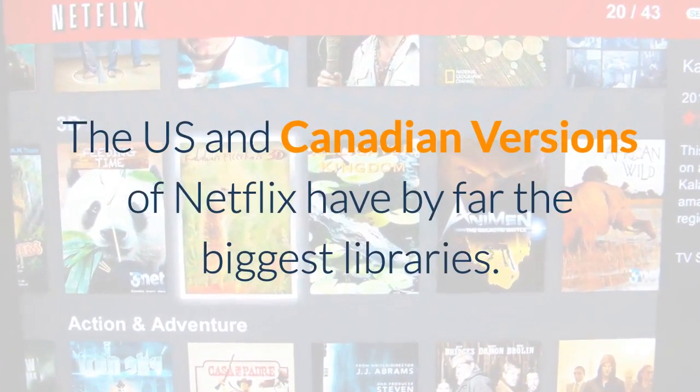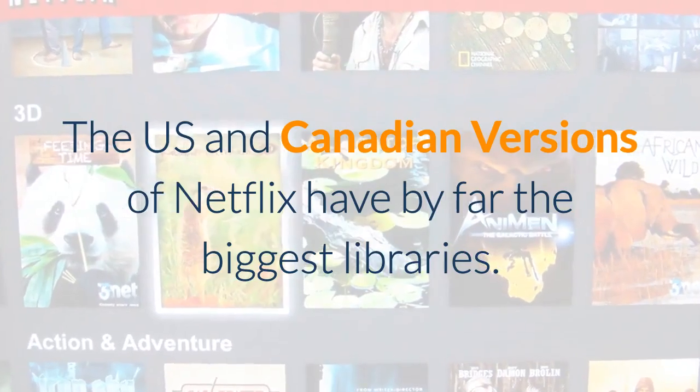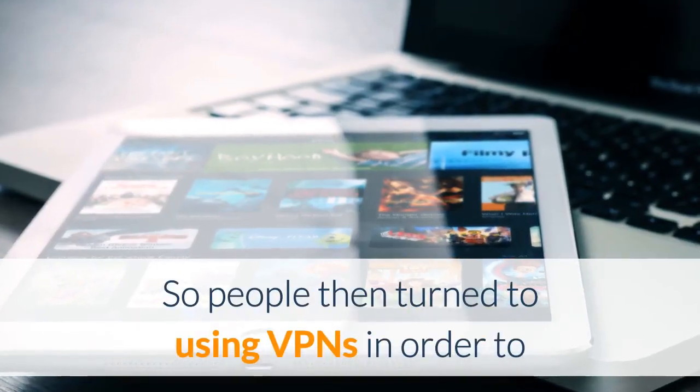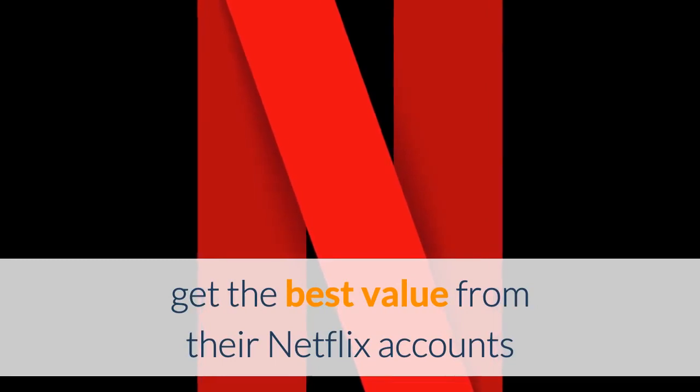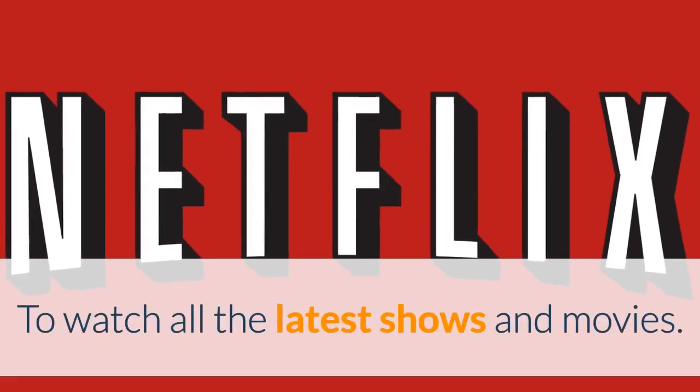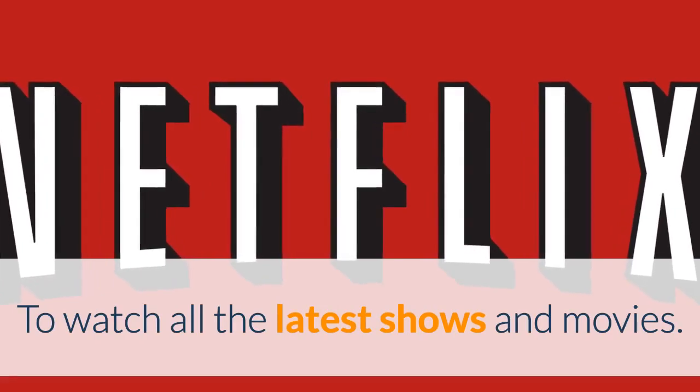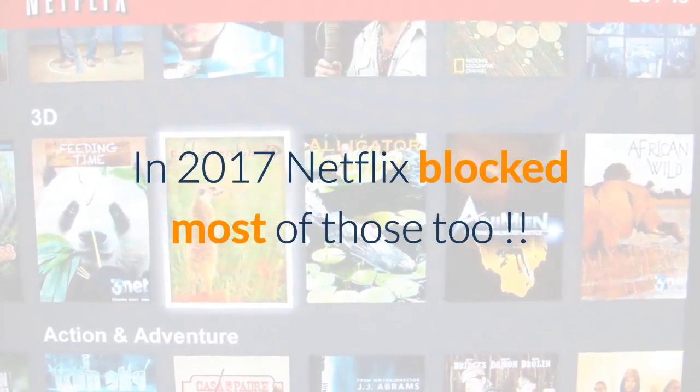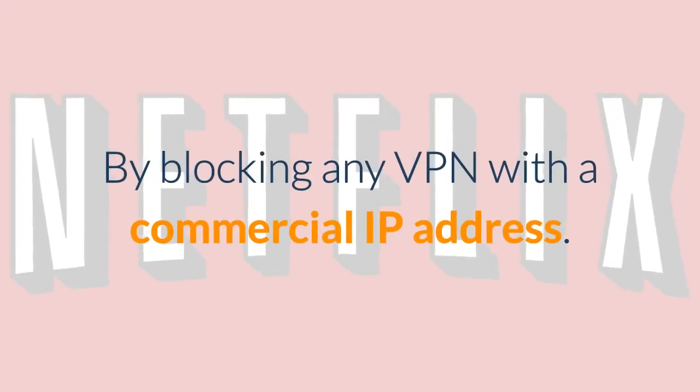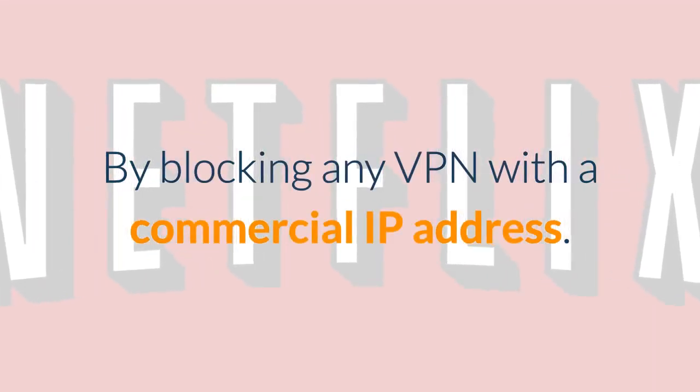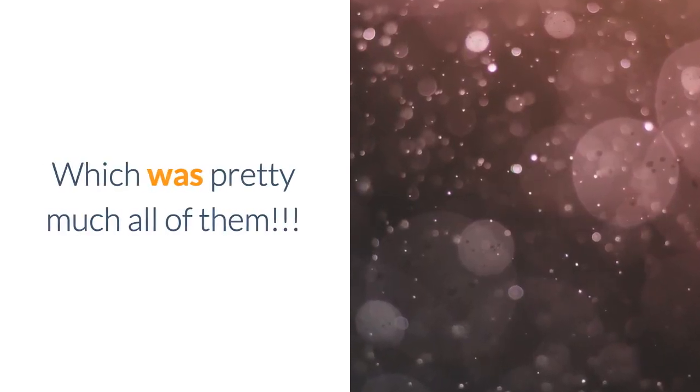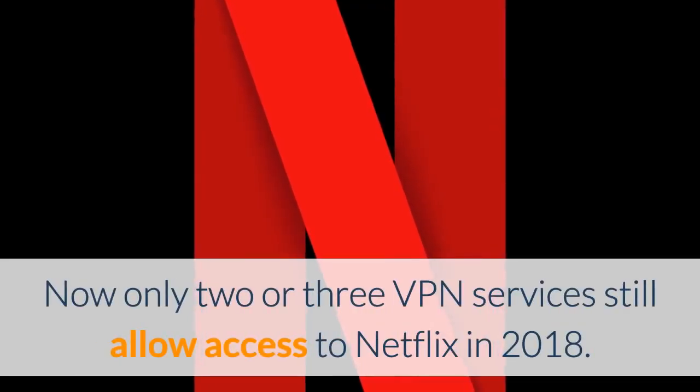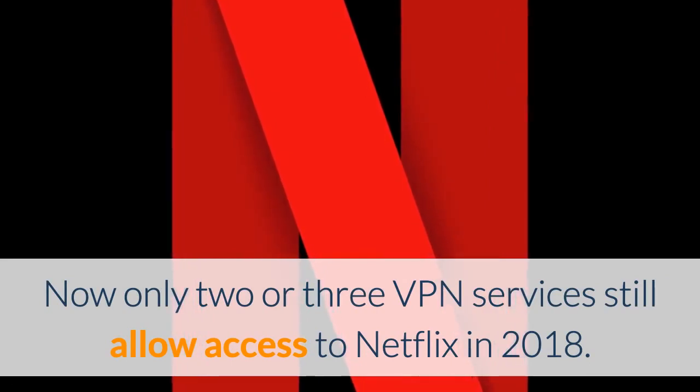The US and Canadian versions of Netflix have by far the biggest libraries. So people then turned to using VPNs in order to get the best value from their Netflix account and to watch all the latest shows and movies. In 2017 Netflix blocked most of those too by blocking any VPN which had a commercial IP address, which was actually pretty much all of them.